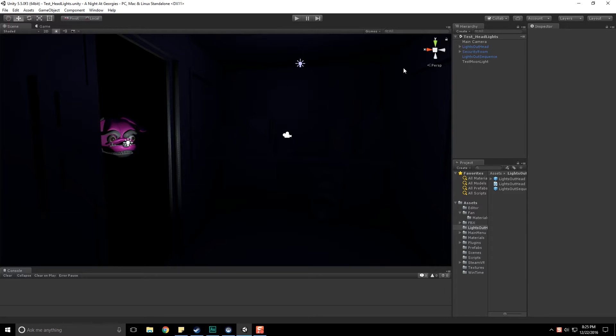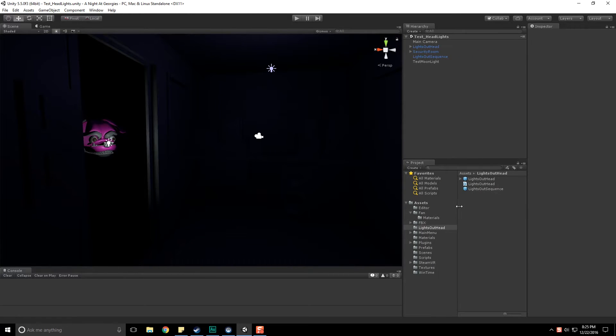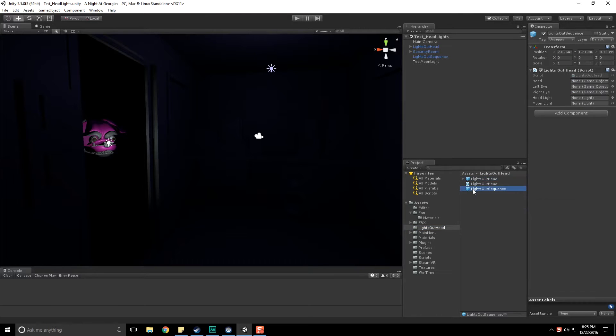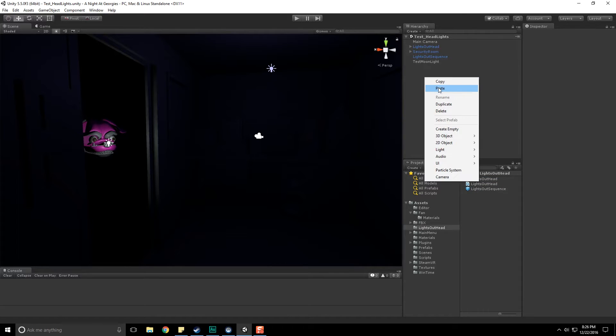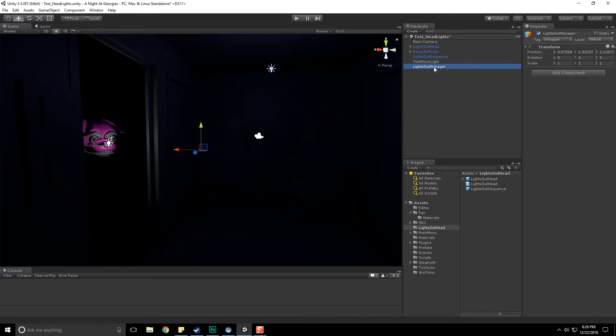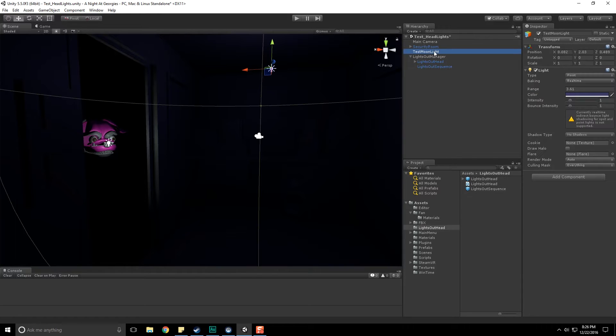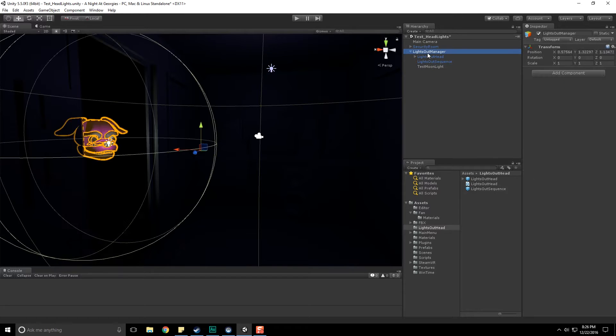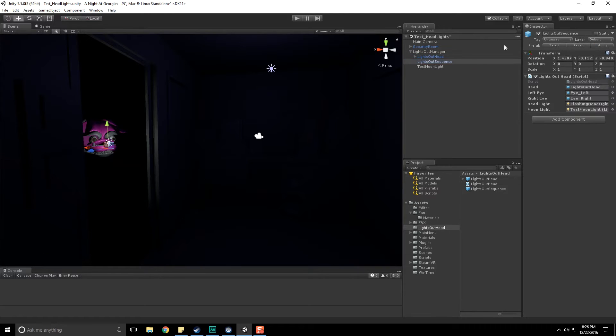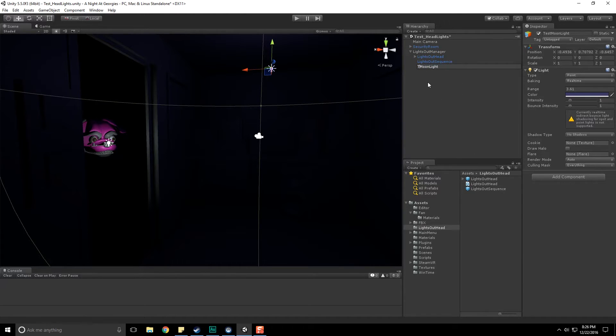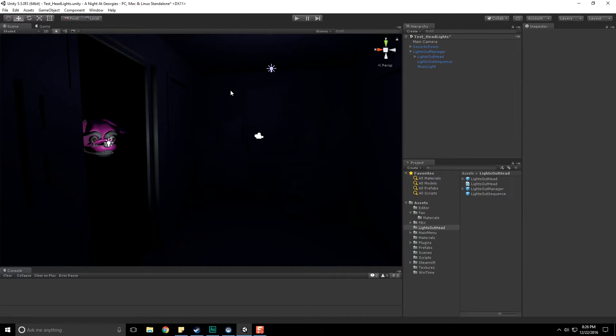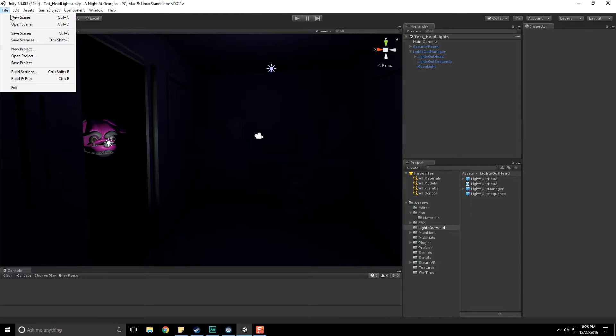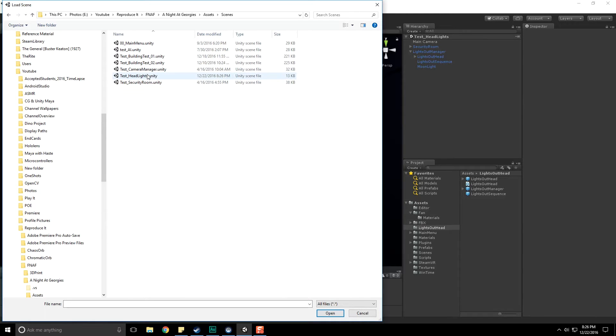So let's make a prefab. We have lights out head which already has a prefab. What we're going to want to do is bring the entire scene into this. Let's create a whole new game object, create empty, and call this lights out manager. Let's take the lights out head, put it under there, grab the lights out sequence, put it under there, and the moonlight as well. Now we have all of them wrapped up. Let's apply all this stuff to those prefabs and save the scene. Let's move back to our core scene.